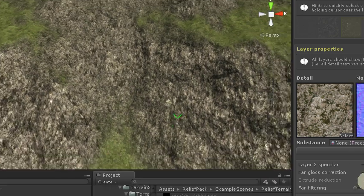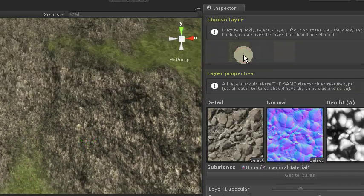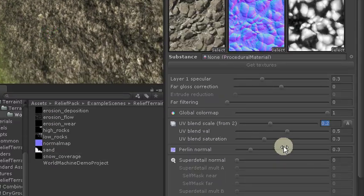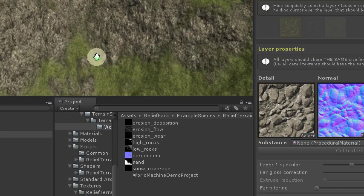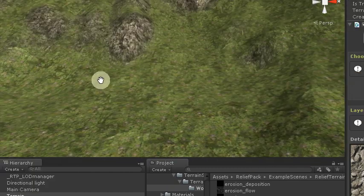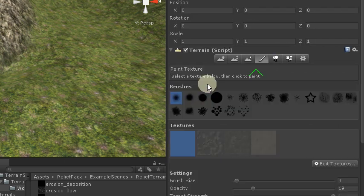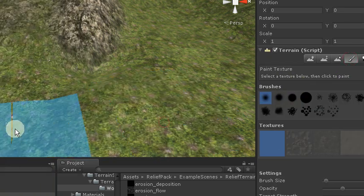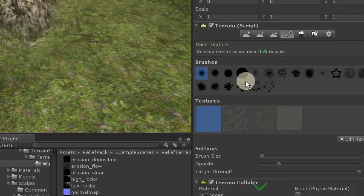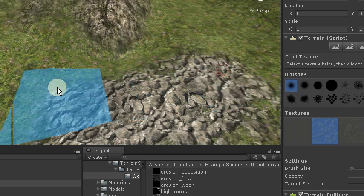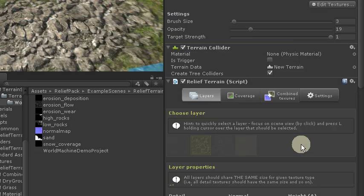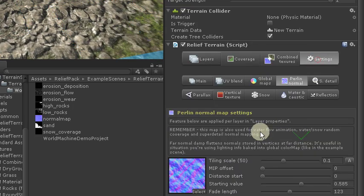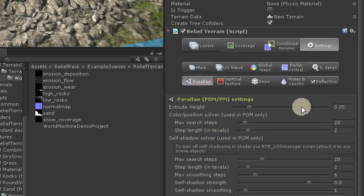So as RTP stands for Relief Terrain Pack one of the main features that are unique is ability to use parallax shaders. Let's try it. Maybe not with grass.